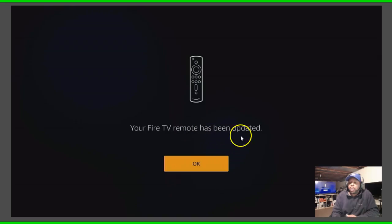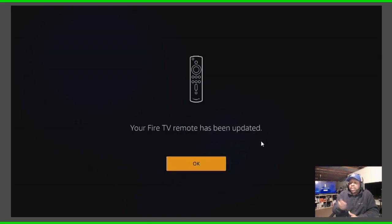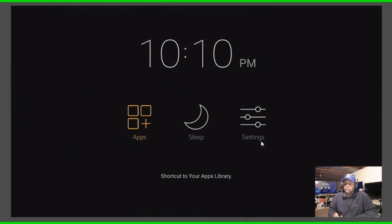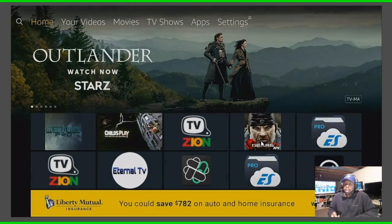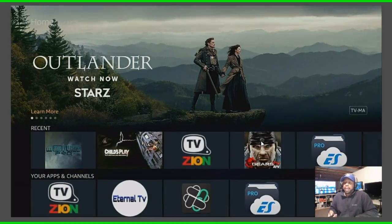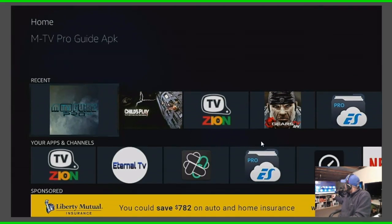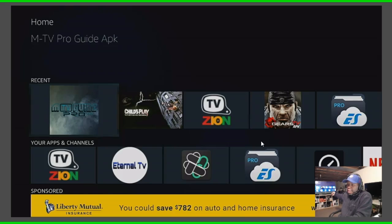And it says your Fire TV remote has been updated and then you just click okay. So now you can come up out of here, go to home, and you're done. You know you can set up the volume to come up as you see right there at the bottom of my TV.